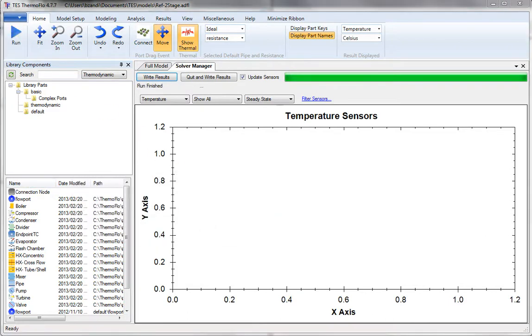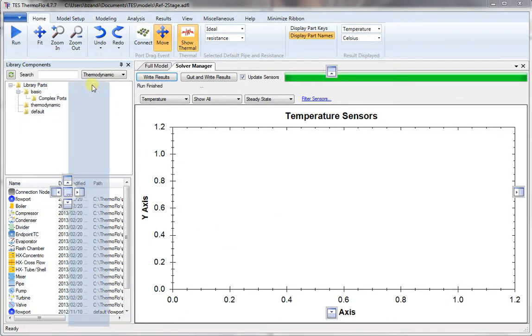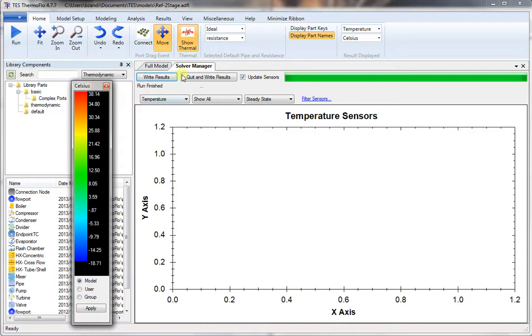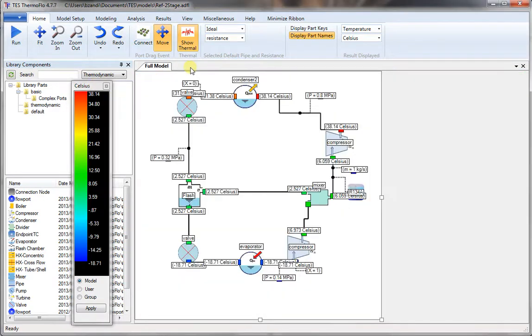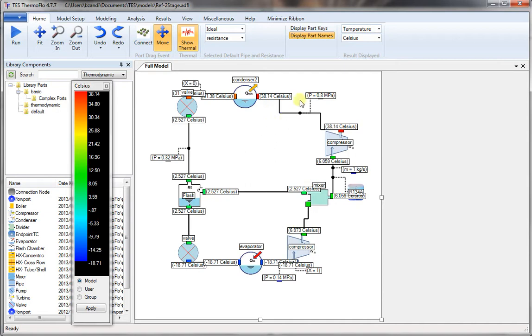We can press yes to view the results. And that shows the temperature. You can change the results display to anything you like. Choose enthalpy, temperature, whatever.